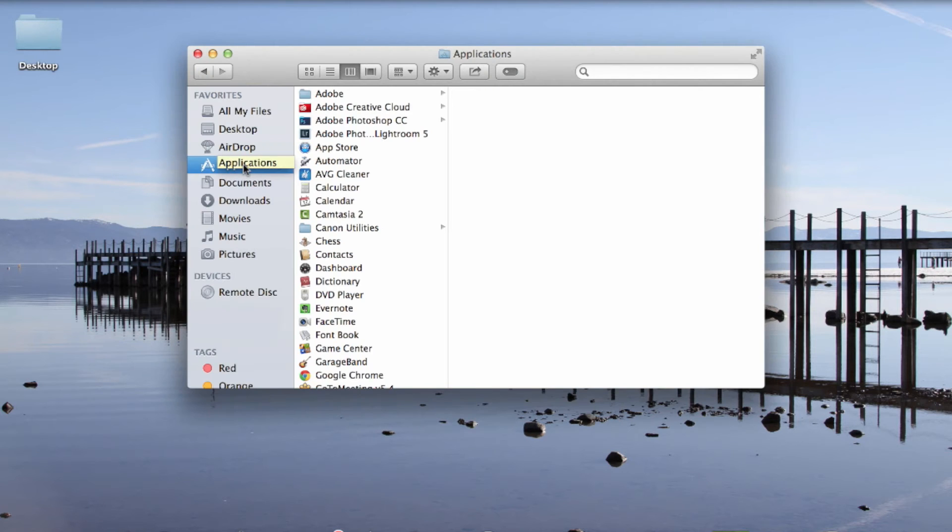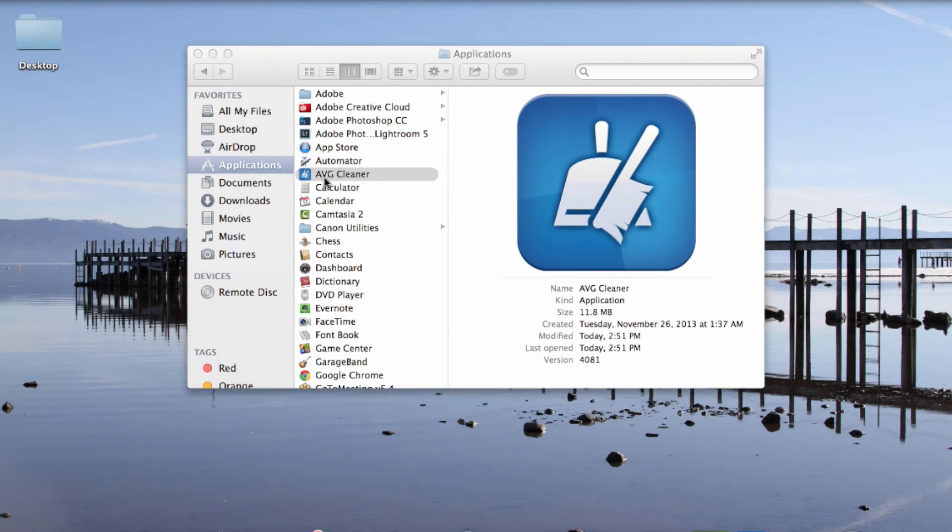So here we are in applications. Now I'm going to start up AVG Cleaner. And this is the user interface.